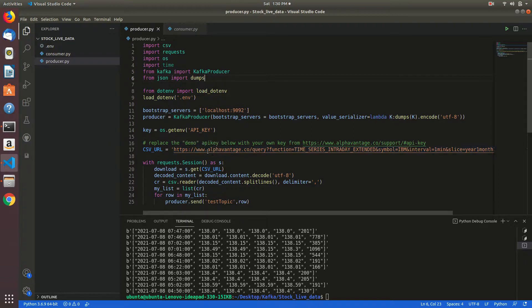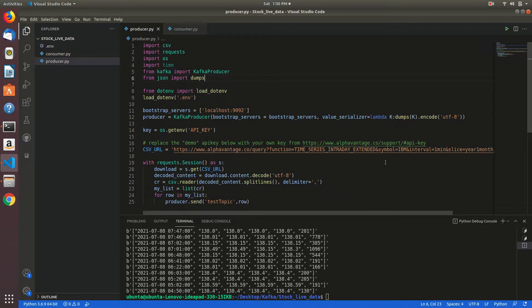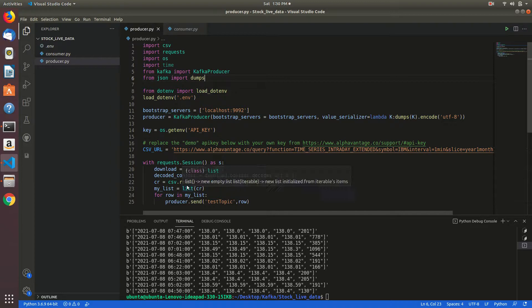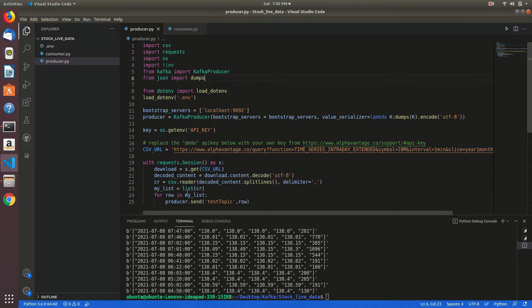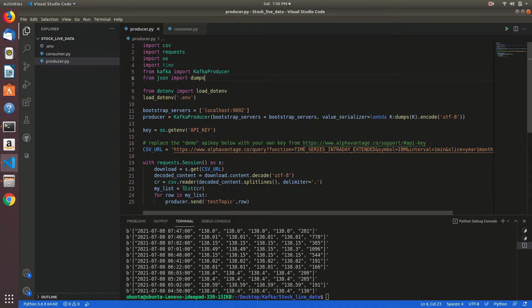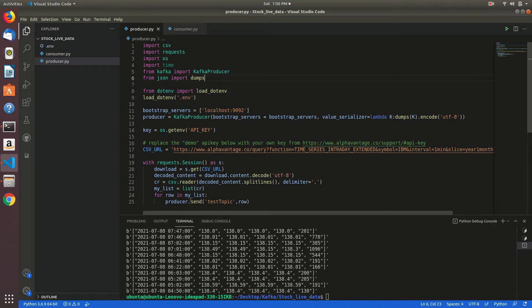After that I am taking that Alpha Vantage URL with my API key as interval one minute and year one month and slice. I am reading the CSV file and saving my list. After that I am sending that by creating test topic to the consumer.